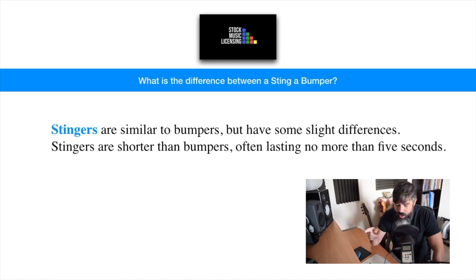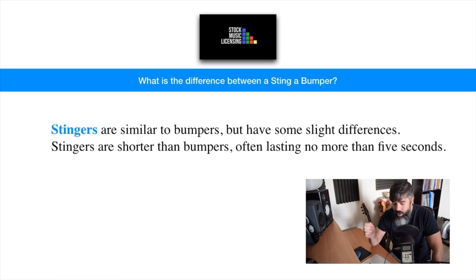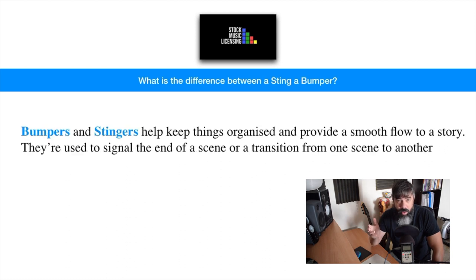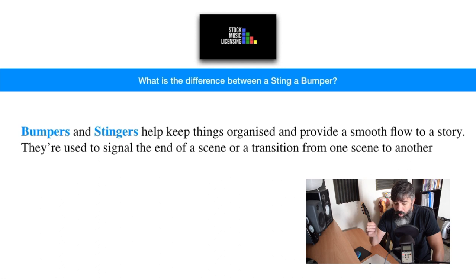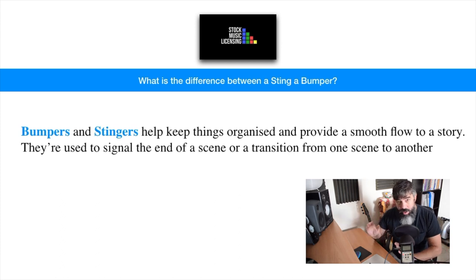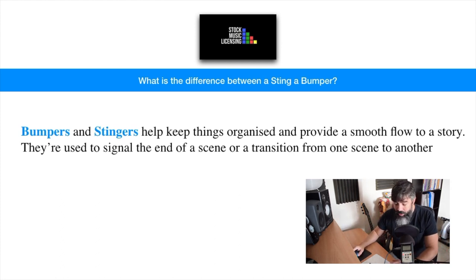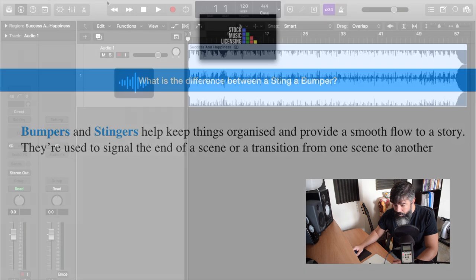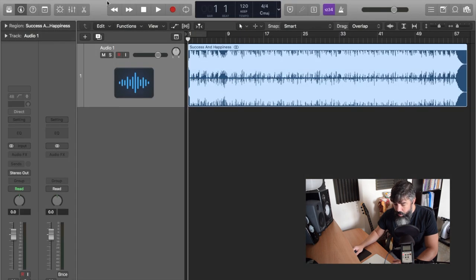Now we're going to be using the same music track for the sake of the tutorial so you can go and compare both. You can hear the stinger, you can hear what the bumper is. So it's going to be a very similar kind of edit.